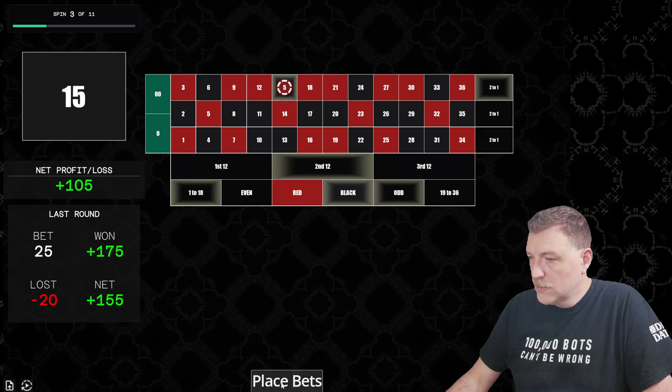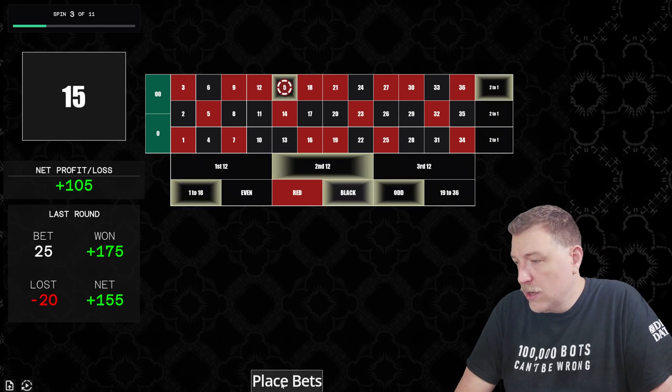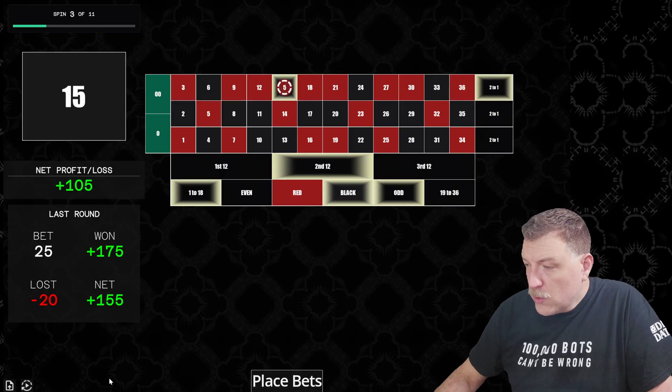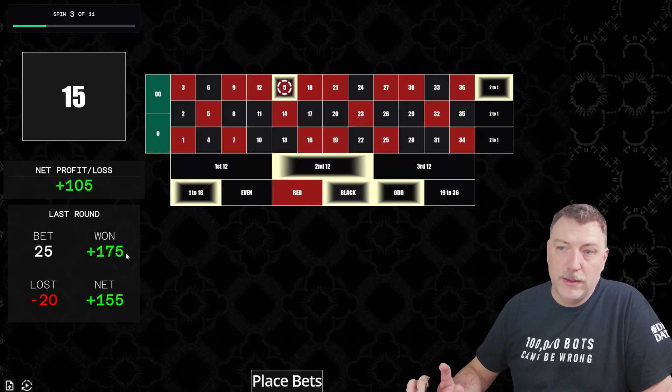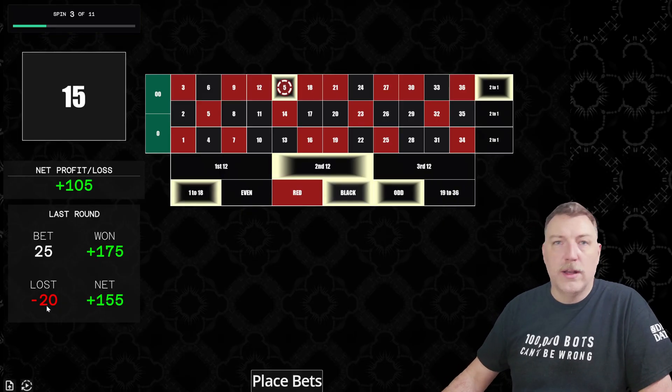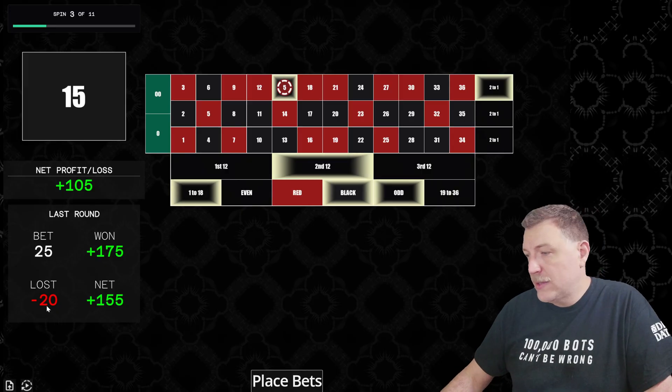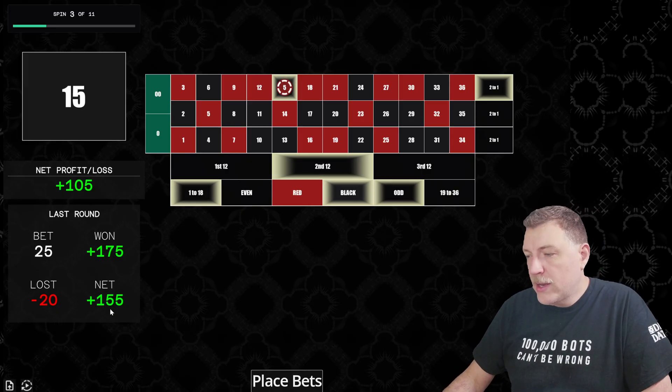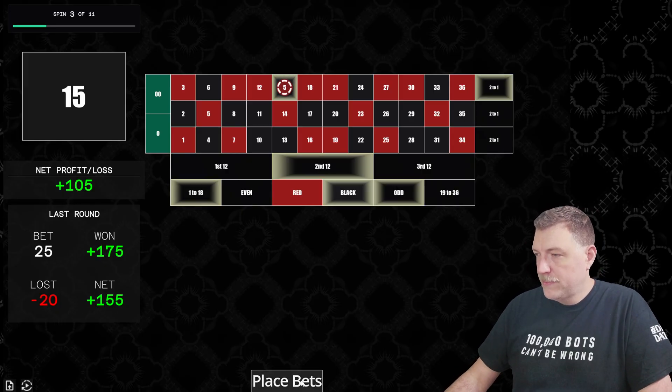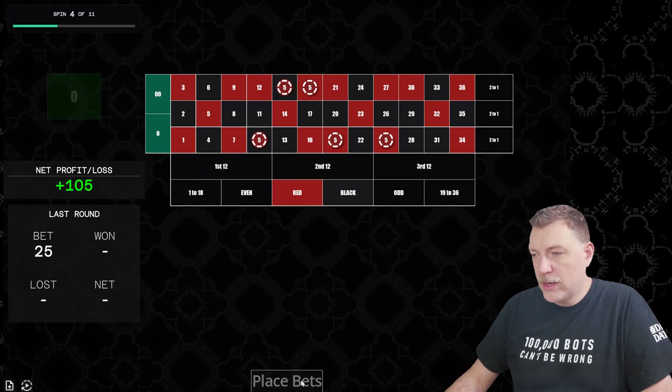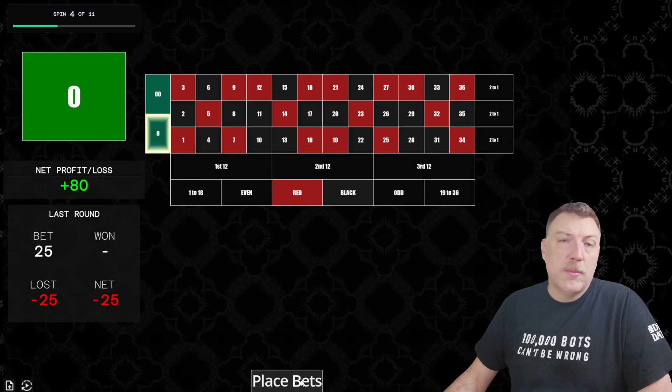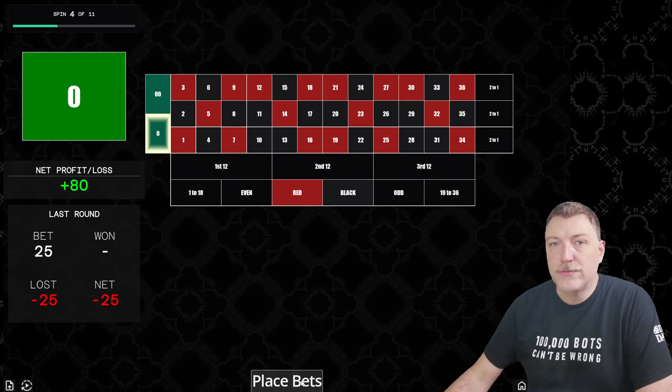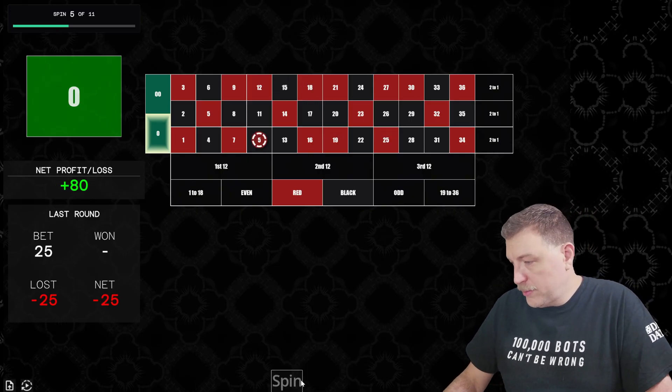15 black. All right, we hit on the 15. So this time we won $175 on the 15, but we lost $20. We lost four of those straight up bets. So we netted $155. Let's try it again. Zero green. Remember, we're trying to get the net profit to $400 and then we're going to stop.